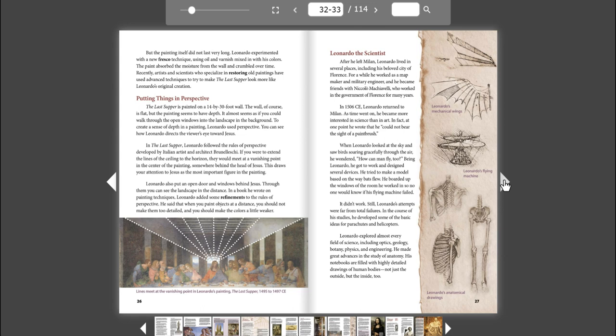Leonardo the Scientist. After he left Milan, Leonardo lived in several places, including his beloved city of Florence. For a while, he worked as a mapmaker and military engineer, and he became friends with Niccolò Machiavelli, who worked in the government of Florence for many years. In 1506 CE, Leonardo returned to Milan. As time went on, he became more interested in science than in art. In fact, at one point, he wrote that he could not bear the sight of a paintbrush.